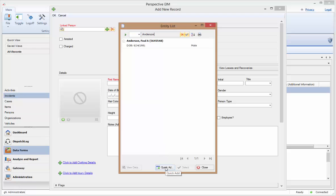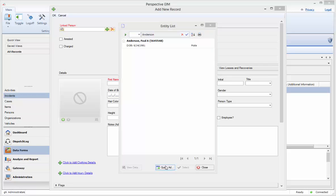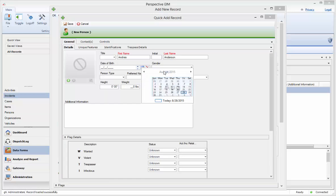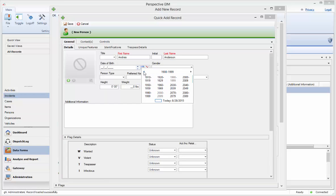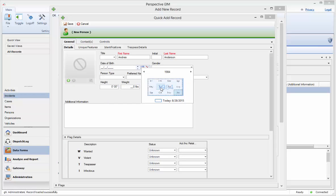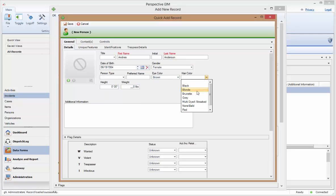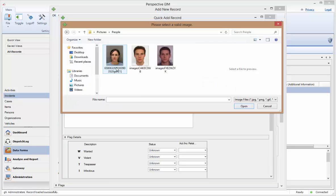The second option that we have here is access to the Quick Add button at the bottom of the window. Clicking Quick Add will open a blank person data form, which, once completed, will create a record that will be saved in your person's data forms that could be selected again in the future should this person be involved in any later activities or incidents. With that in mind, try to add as much detail here as possible, including any unique features that might apply, identification information, trespass details, as well as contact information.